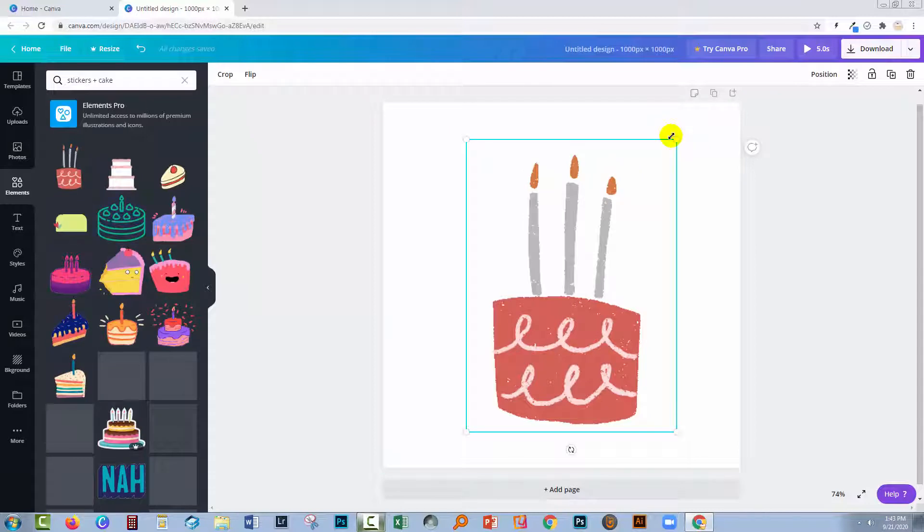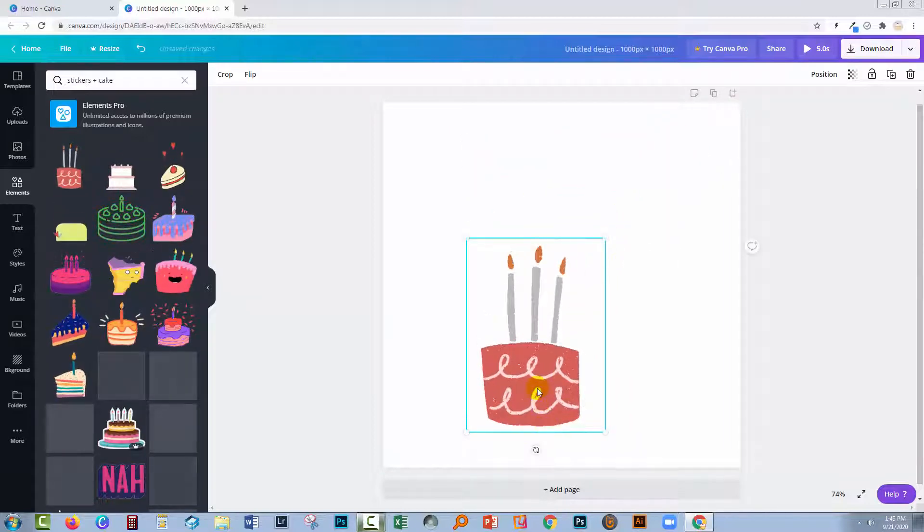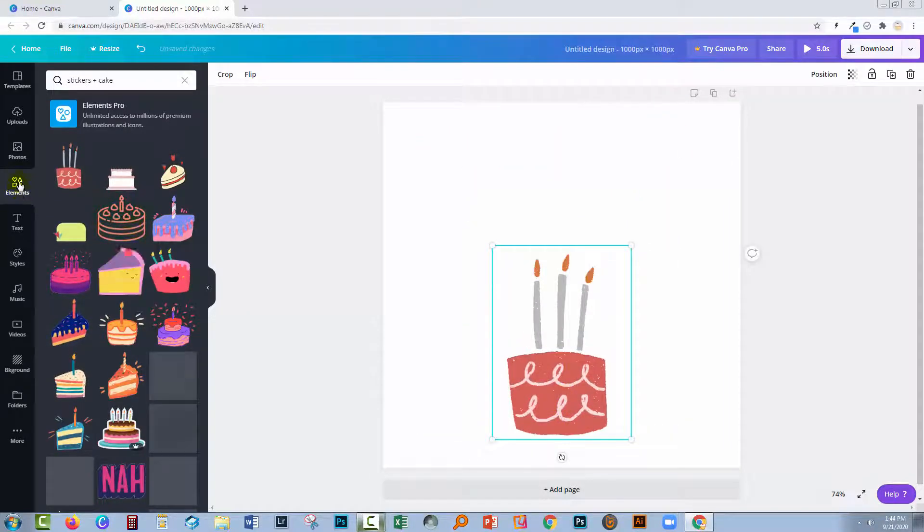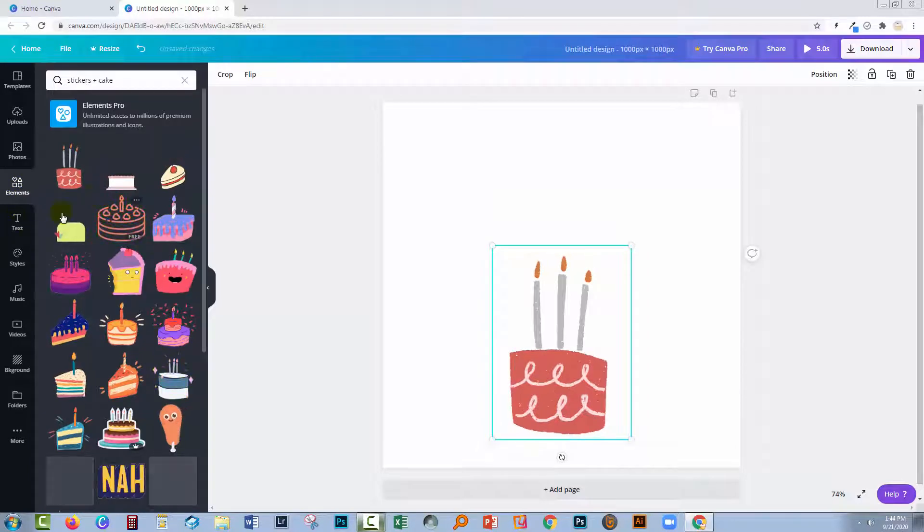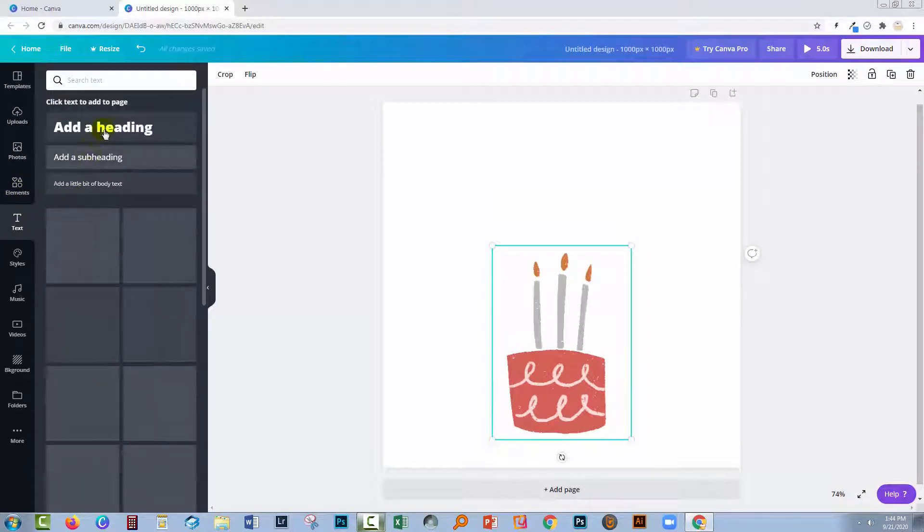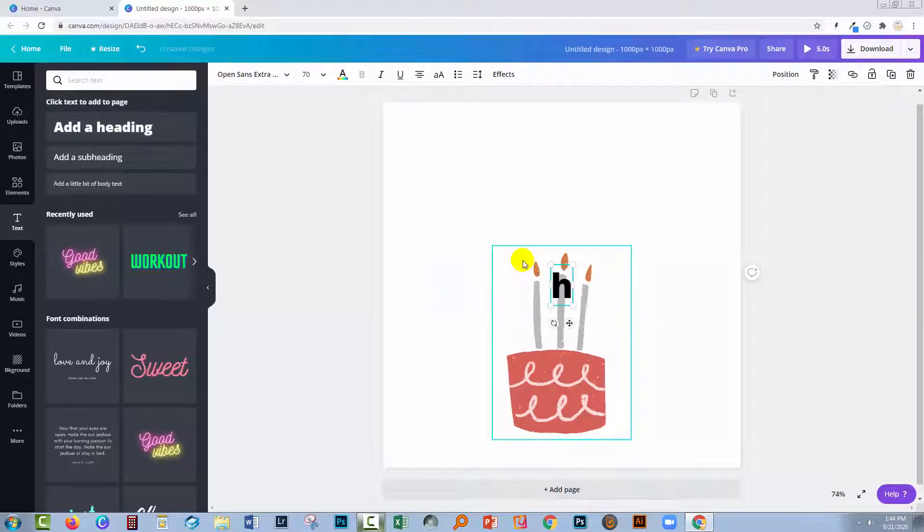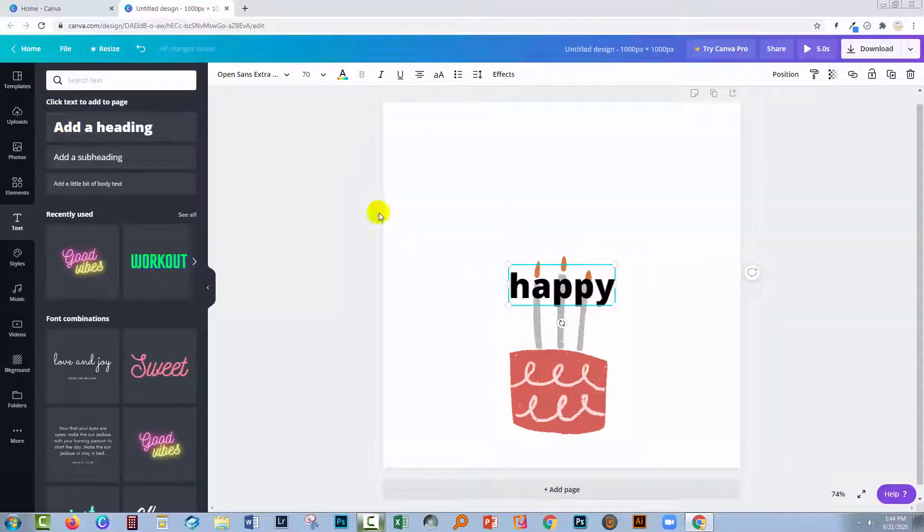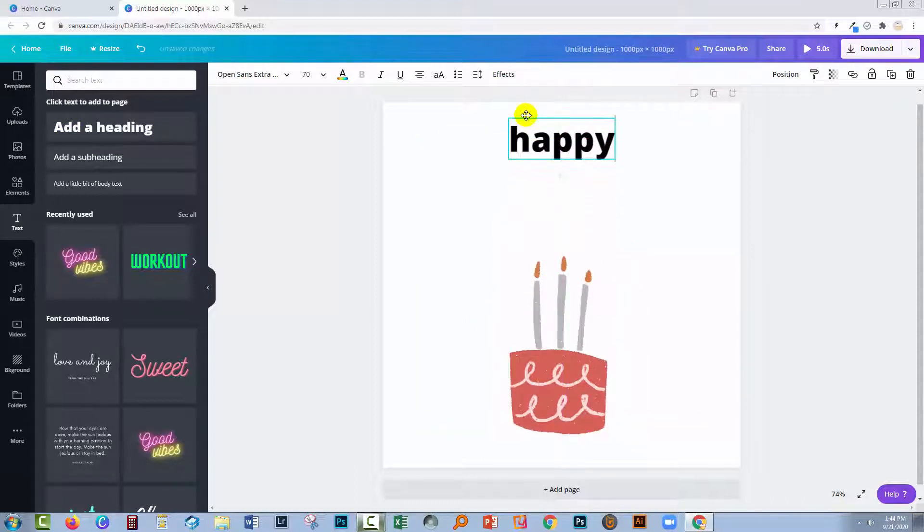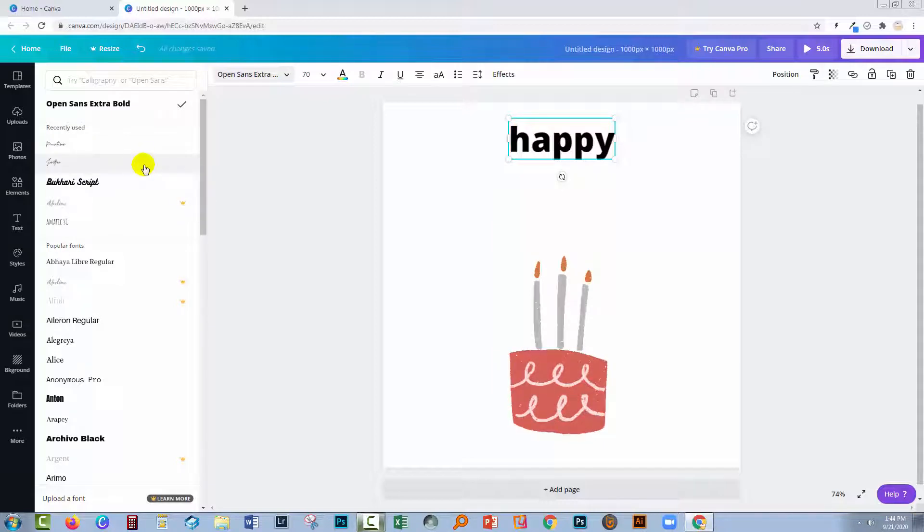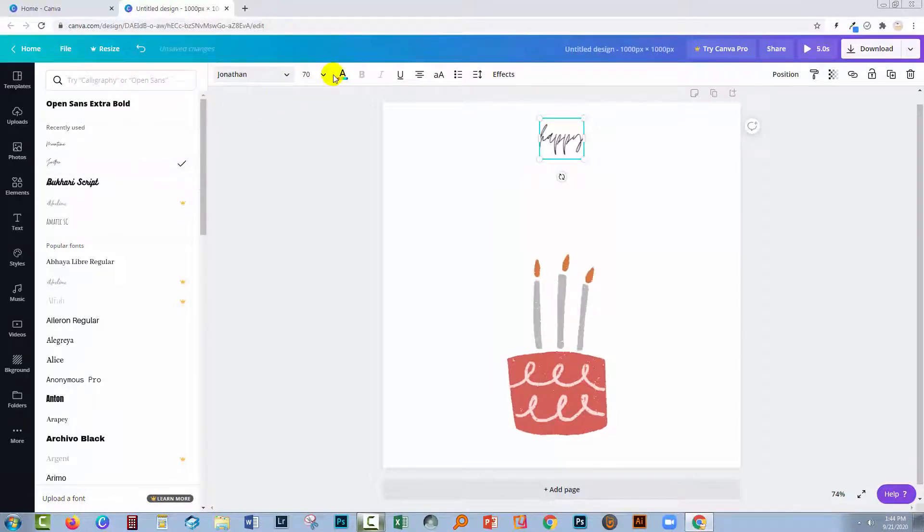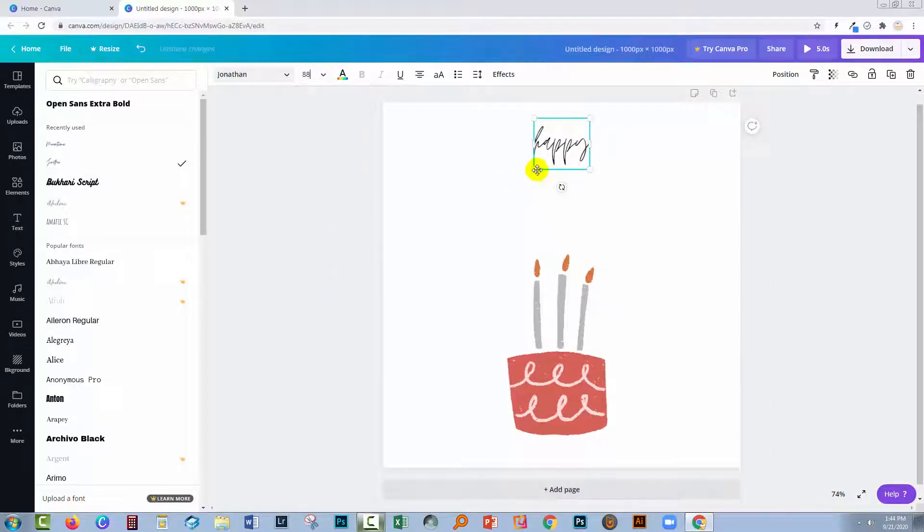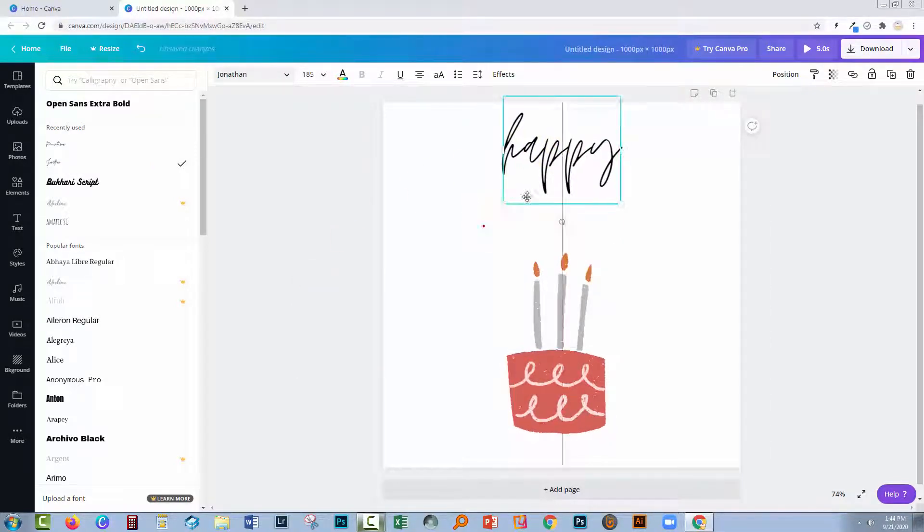I'm going to scale this down a little bit and add happy birthday text. I'm going to add these as separate elements. Let's put in happy first, and let's get a font to use for it. I'm just using the free fonts here. I'm going to make this a little bit larger.